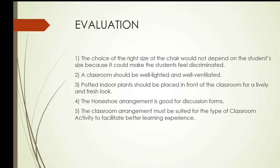Number two, under number two, a classroom should be well-lighted and well-ventilated. Number two, you can answer by true or false.